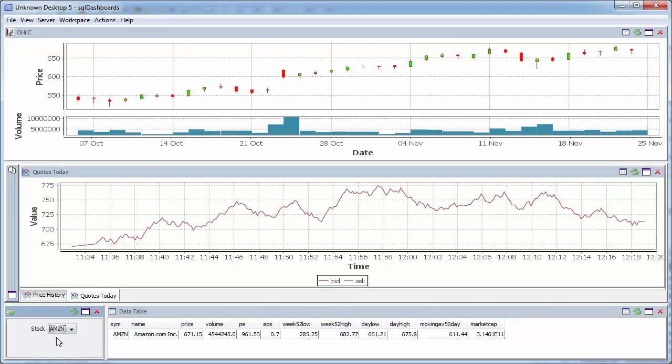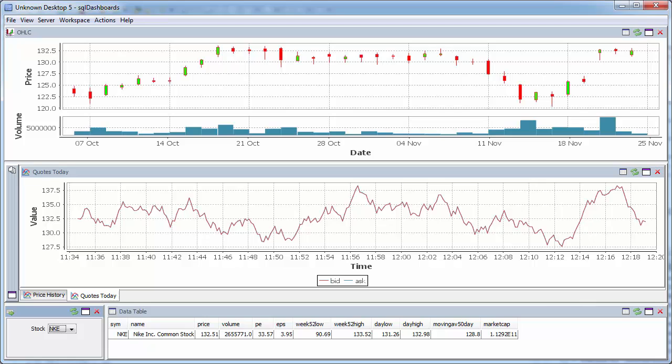As you can see, it's extremely simple and very quick to create an SQL dashboard for your MySQL database.